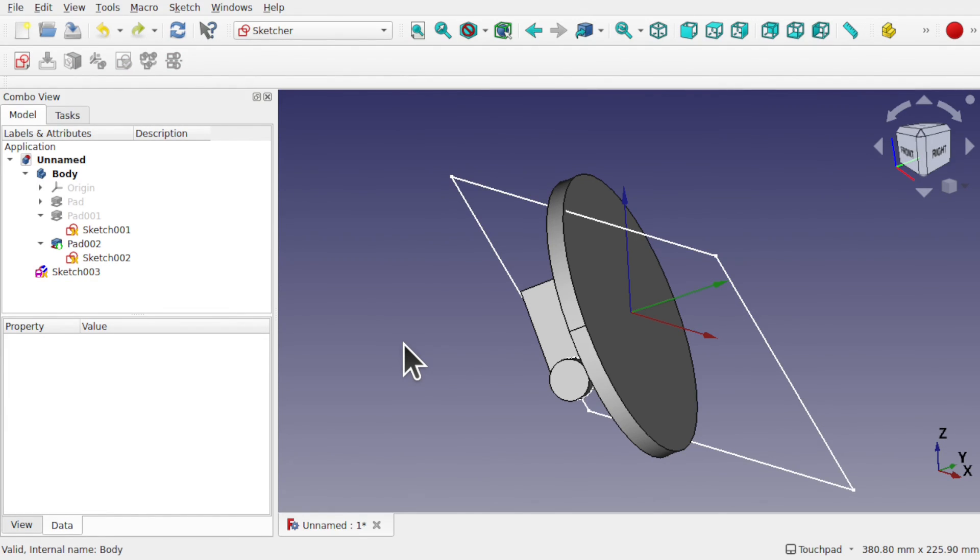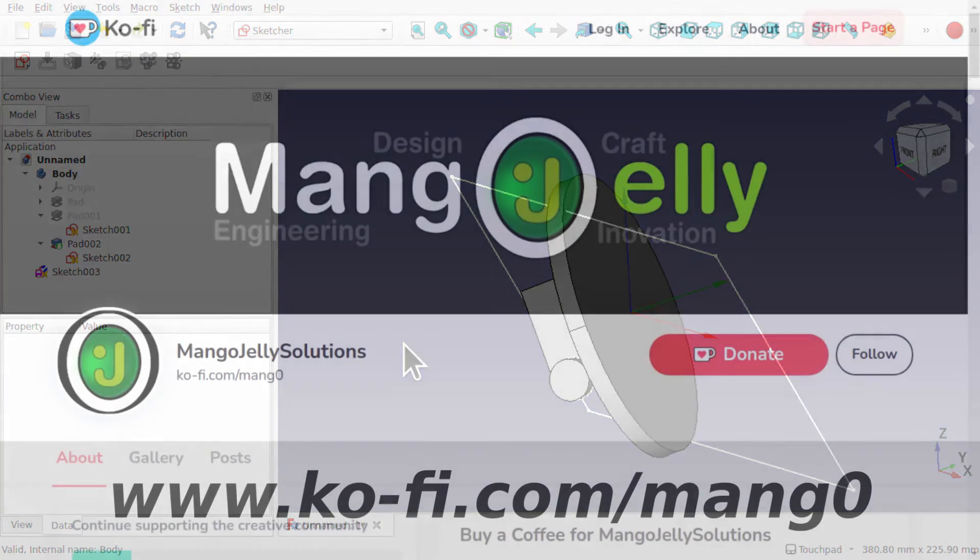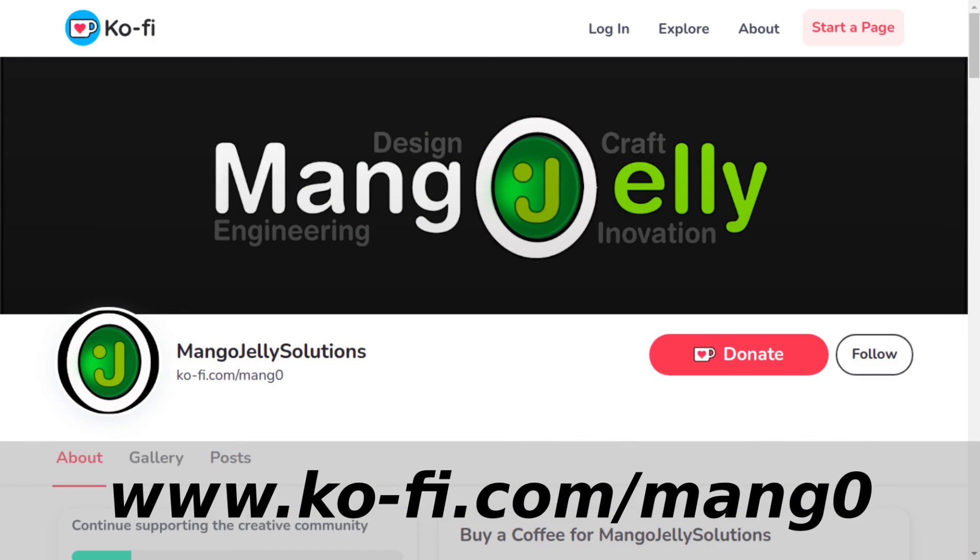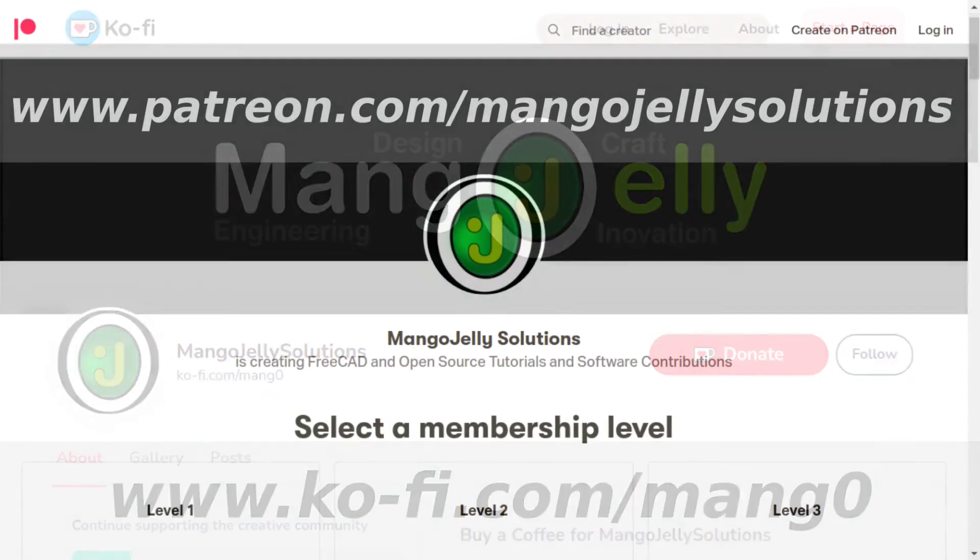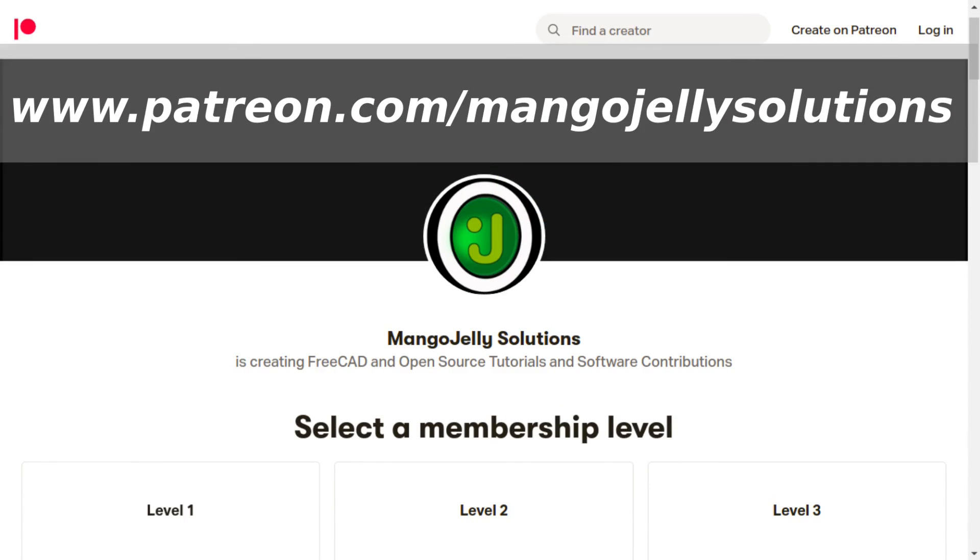Thanks a lot for watching. And I hope to see you again. If you like what you're seeing, please subscribe to the site. I also have a Ko-fi or a coffee site that you can donate to if you so desire. And that's at ko-fi.com/mang0. I also run a Patreon where you can subscribe and get extra content. And that's at www.patreon.com/mangojellysolutions. Any money that's kindly donated will be used to expand the channel. Thanks a lot for watching and subscribing. And I'll see you again soon.